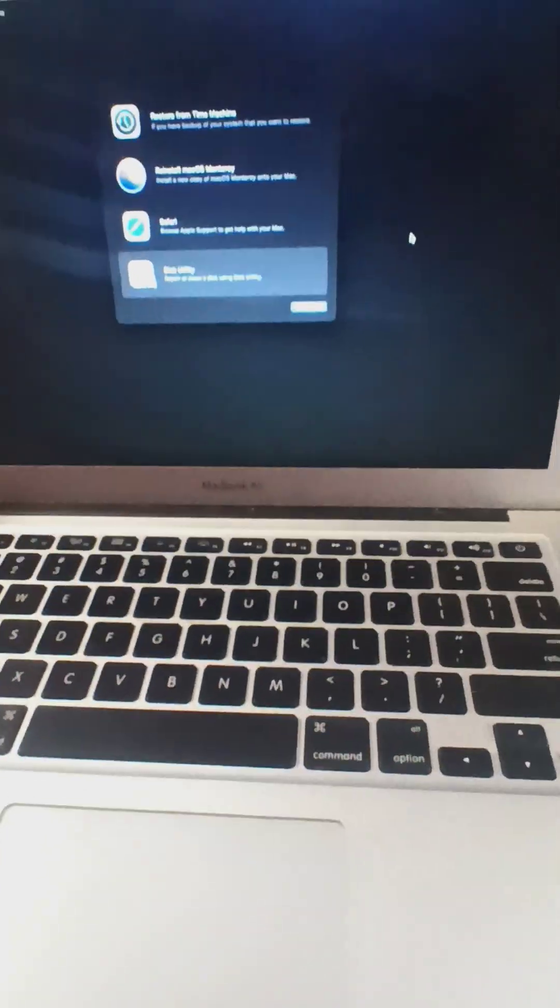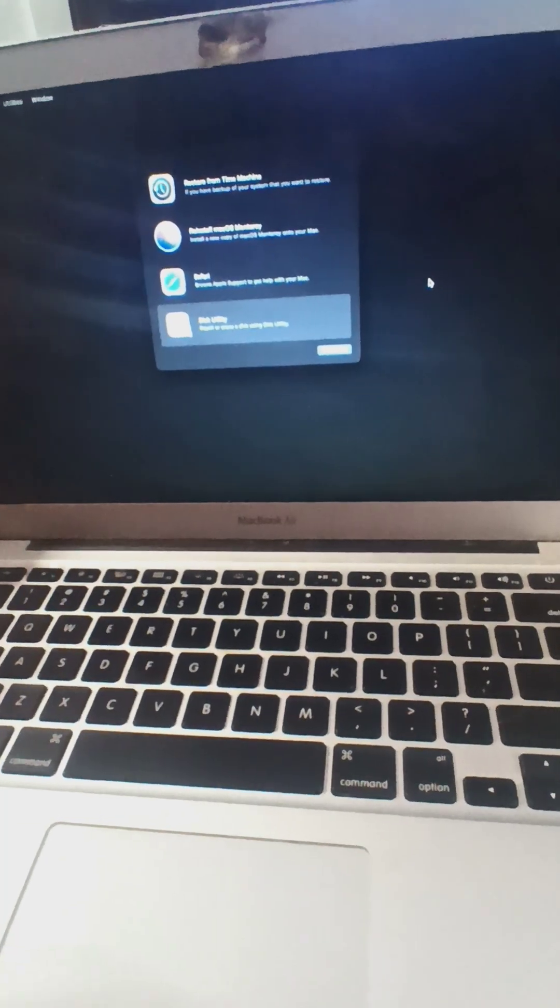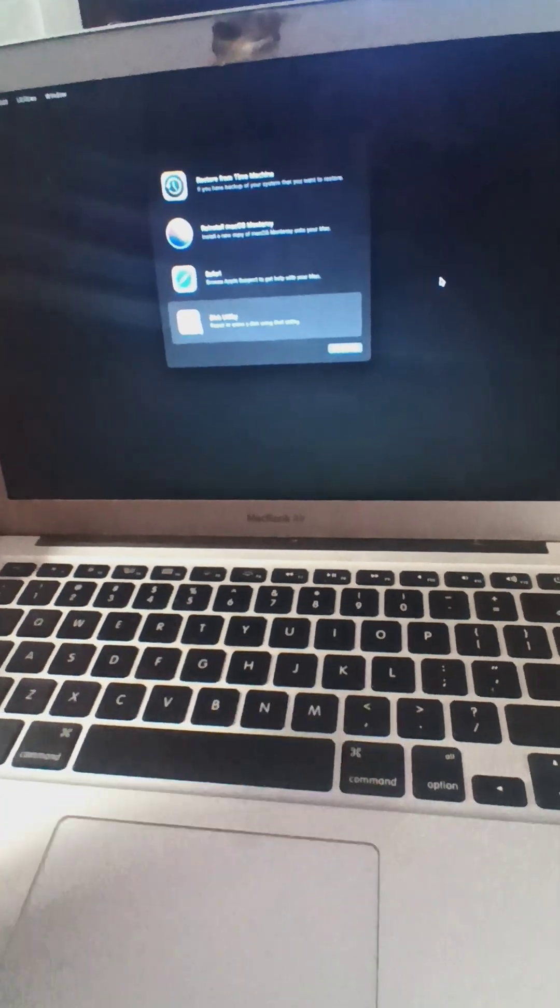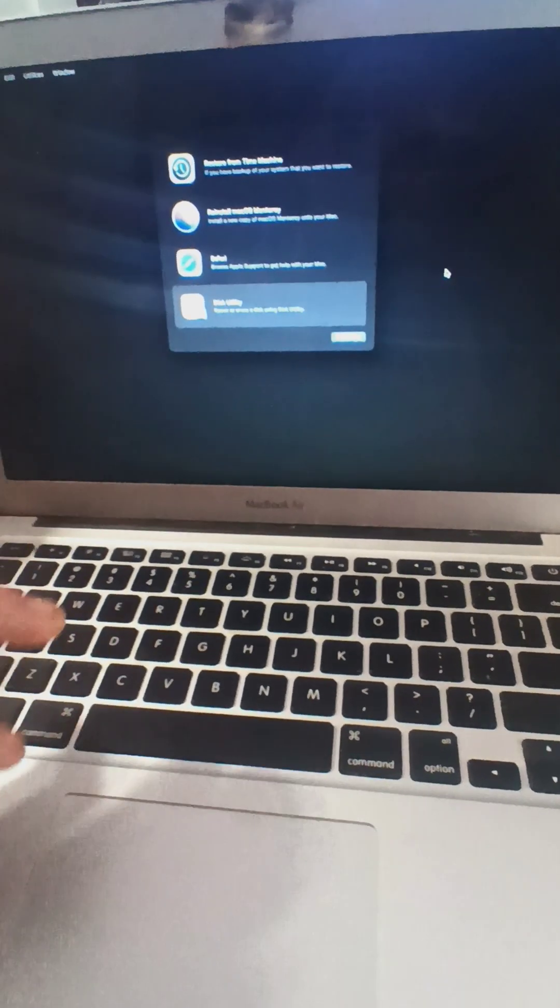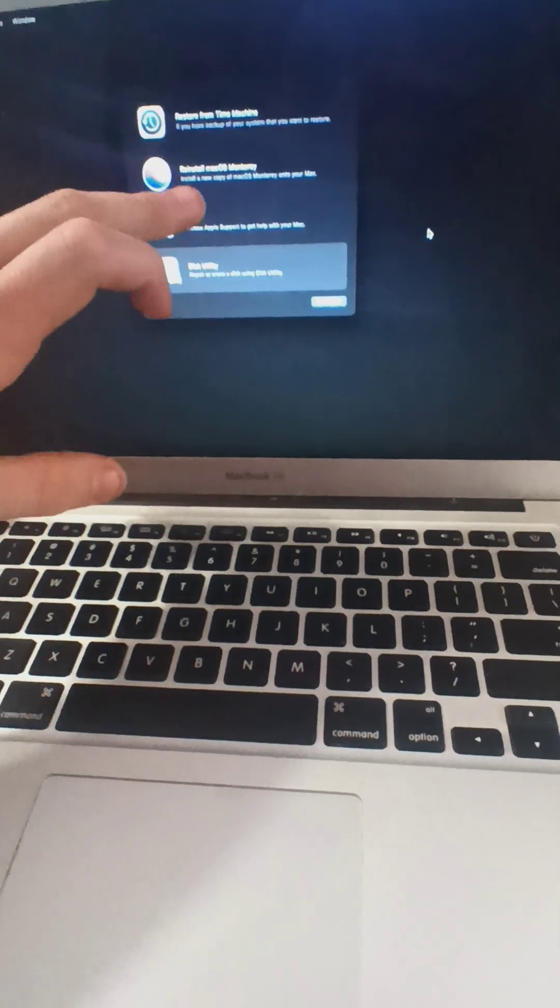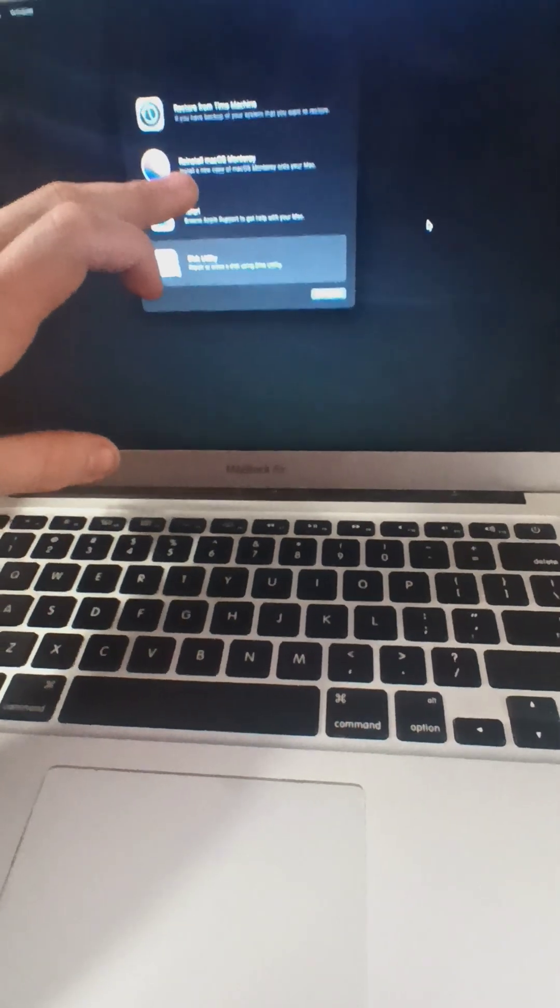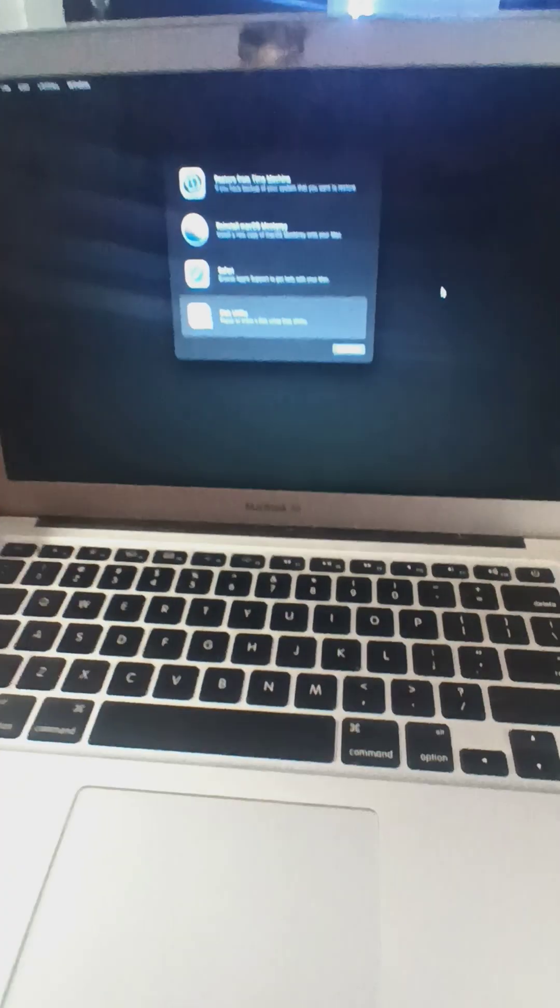I think I finally fixed it. If you get the 'installer information on the Recovery server is damaged' error when you're trying to reinstall on your MacBook Air, I figured it out.